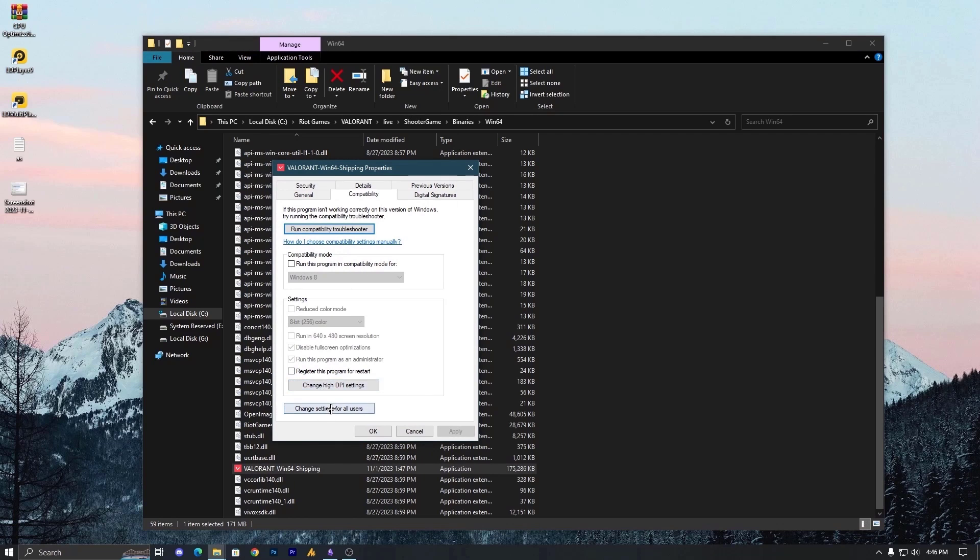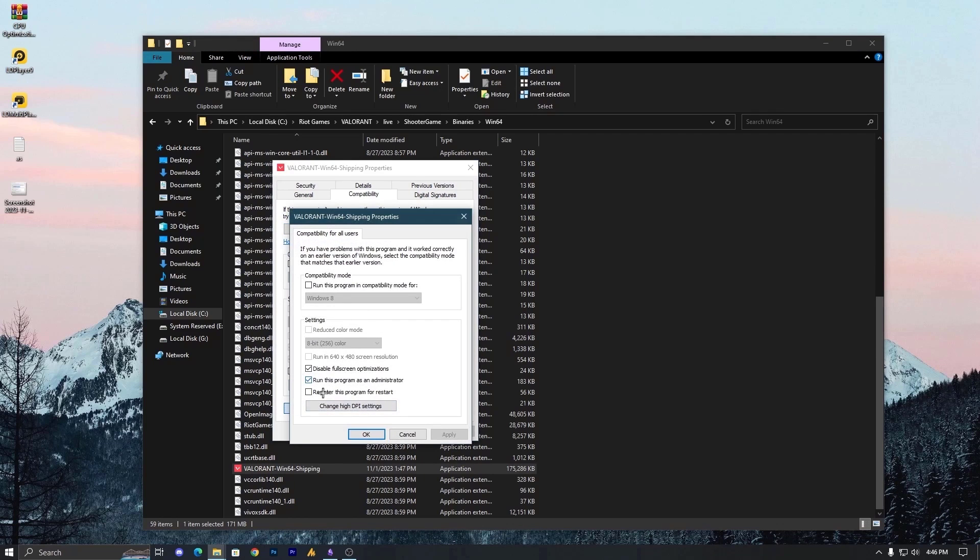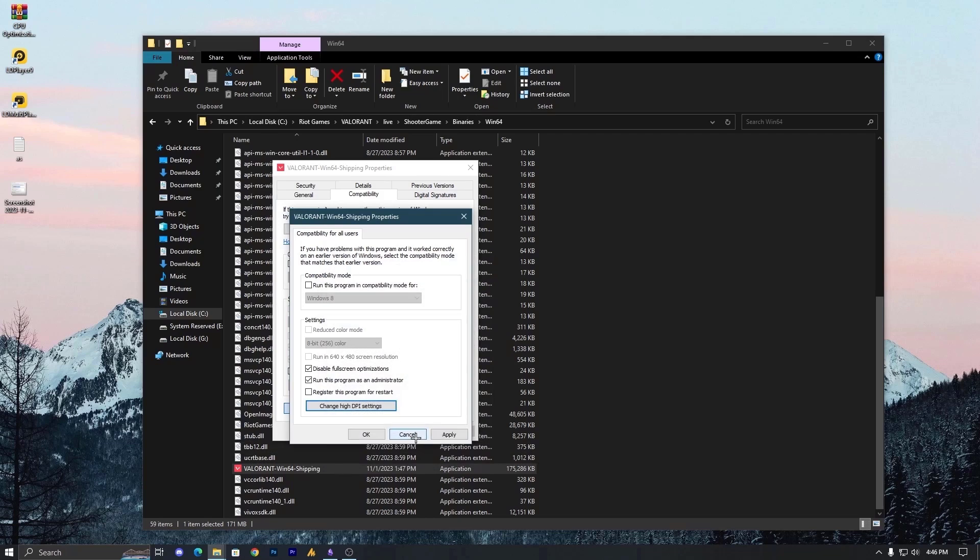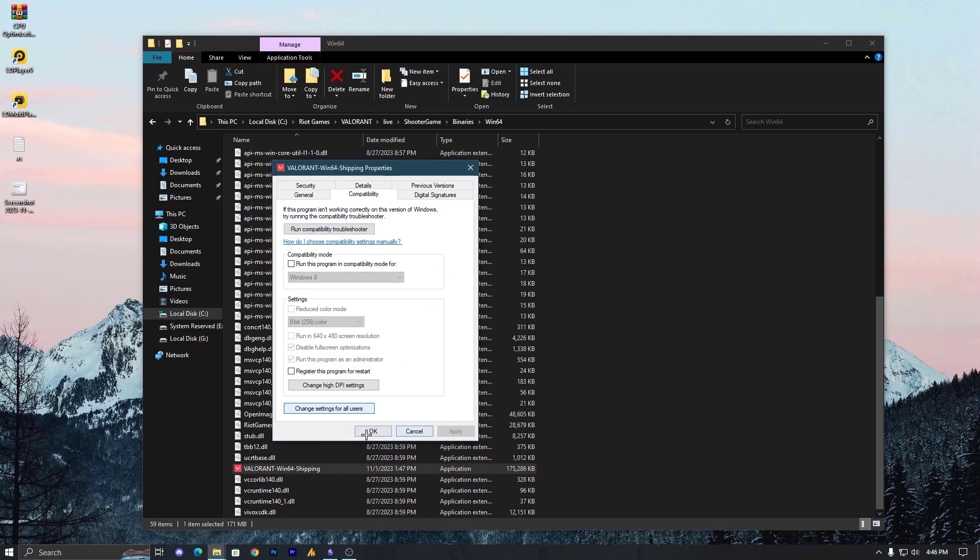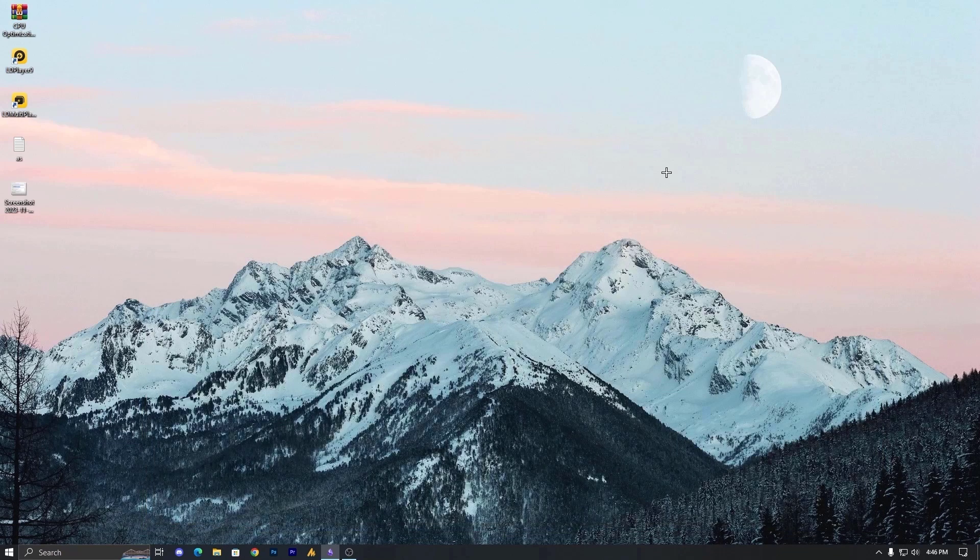Capability, then change settings for all users and apply the same settings: disable full screen optimization, run this program as an administrator, change high DPI and check this option and select here the application and click OK, hit apply, OK, and that's it. Our first step is done.